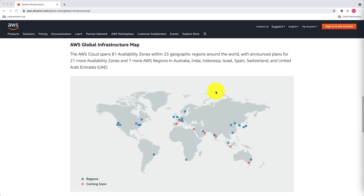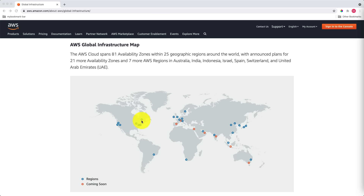On this map, there are two types of circles. One is in blue, and the other one is in red. The blue color ones are AWS regions, and the red color ones are not yet available — they are just planned. Now, let's review some regions to find out about their AZs.